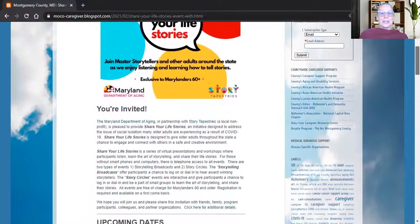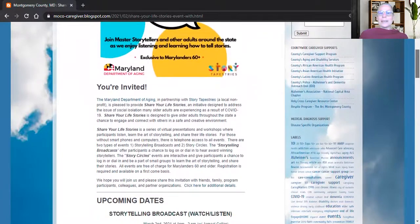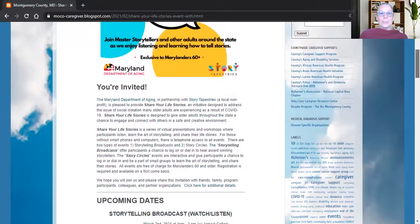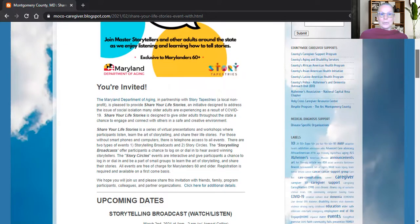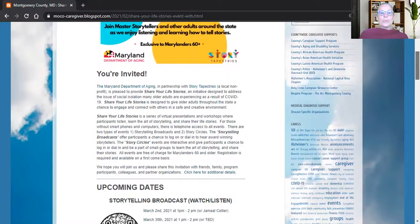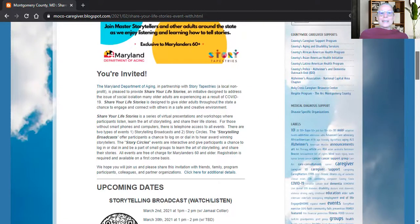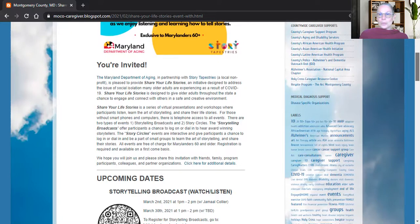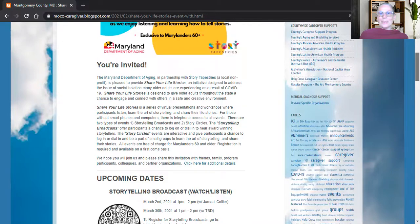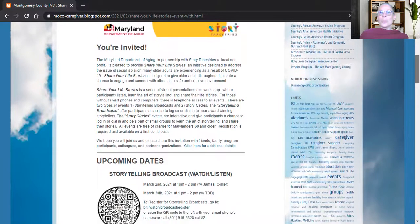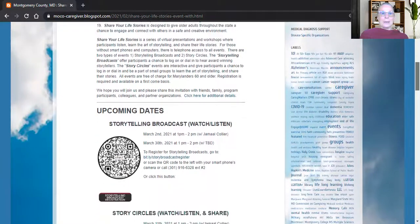Just as a quick recap, this has been developed by the Maryland Department of Aging in partnership with Story Tapestries. The idea of Share Your Life Stories is to help you stay connected and whilst you're doing that, to learn new skills and enrich your life as we live through this period.